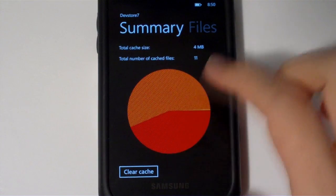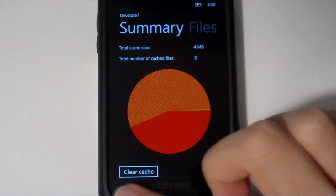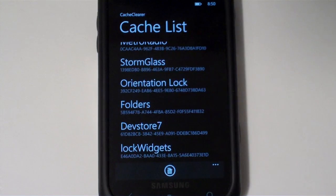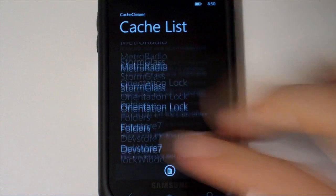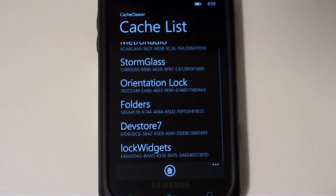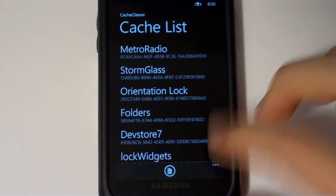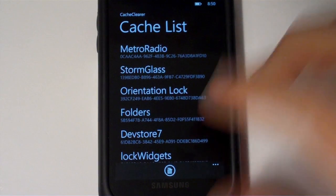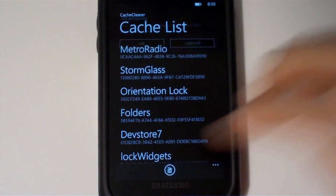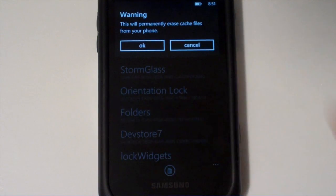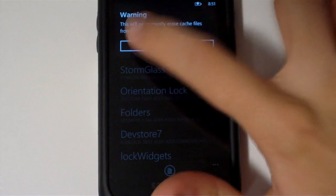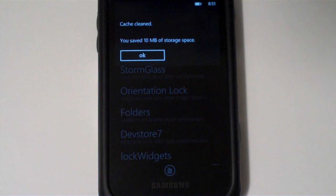You can also clear the cache of an application directly by using the Clear Cache button. But if you want to just clear out the cache real quick and just see how much data you have stored on your device, you just tap the little trashcan icon. It says, Warning, this will permanently erase cache files from your phone. This should be completely safe, but we're going to warn you anyway. Tap OK.